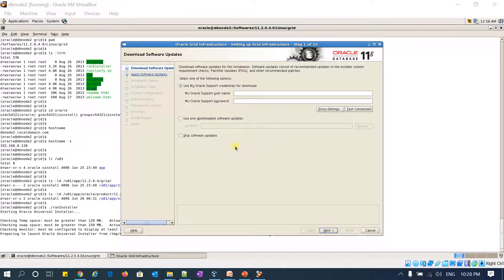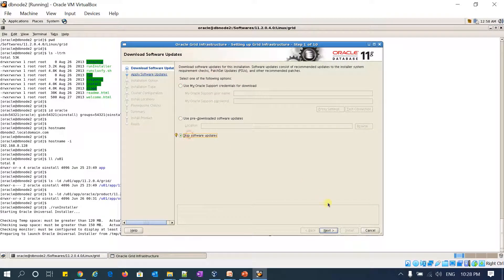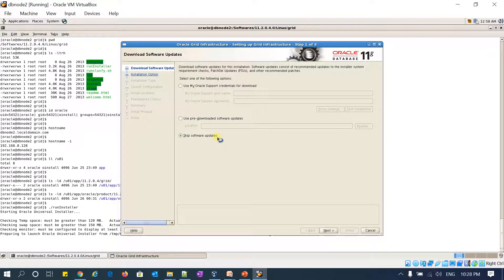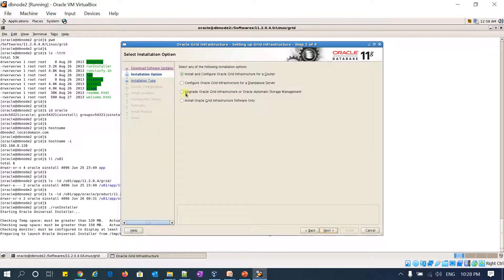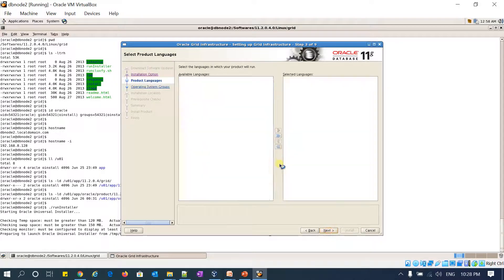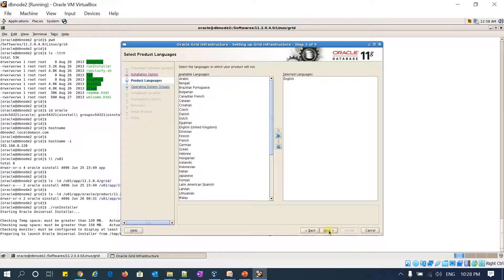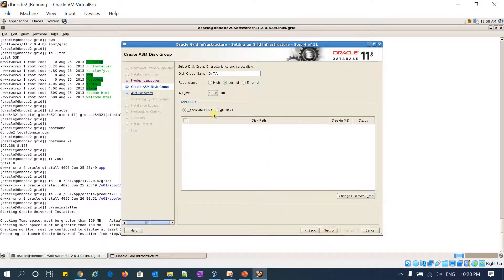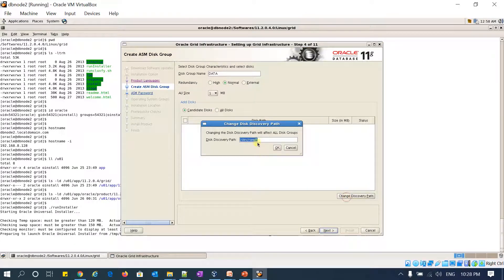Here you go, the runInstaller screen. I'm going to skip software updates and select grid infrastructure for standalone servers. By default, English is the language, and I'm going to discover my ASM disk.